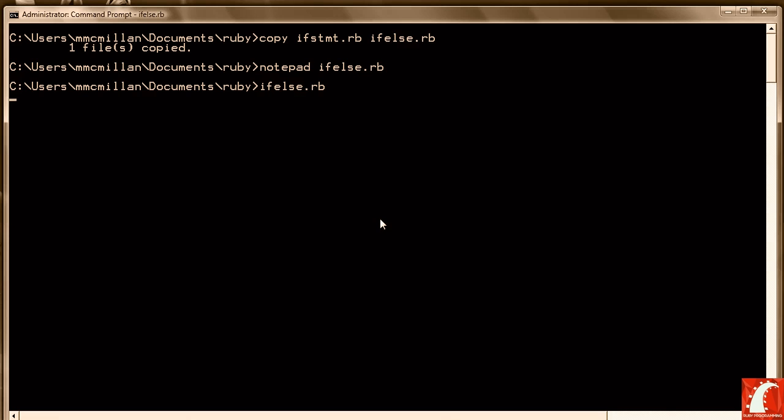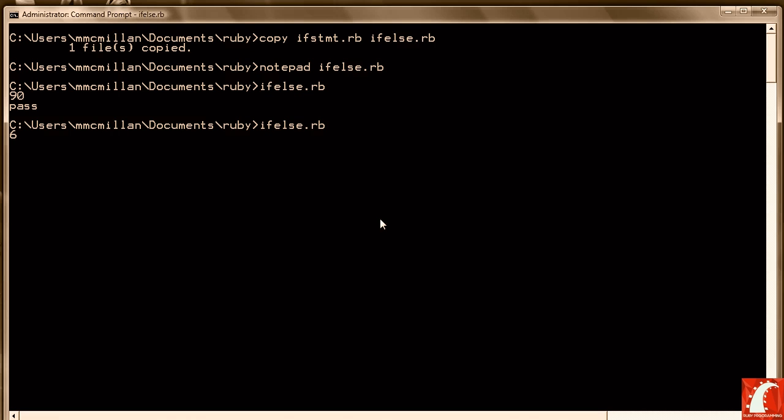So we enter a grade right here. Let's do a pass first. We'll do a 90, and it indicates a pass. This time let's enter a failing grade, 65, and 65 yields fail because 65 is not greater than or equal to 70.